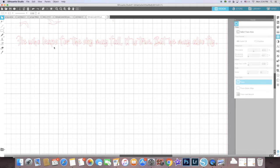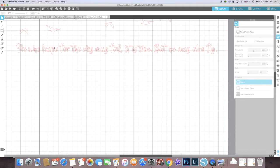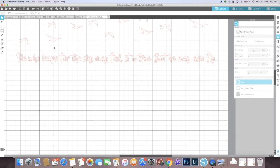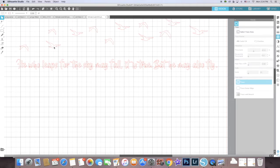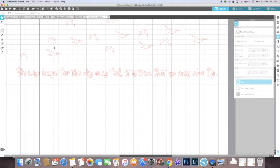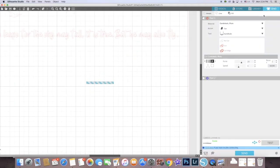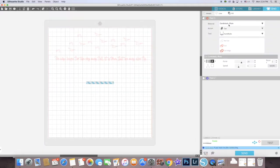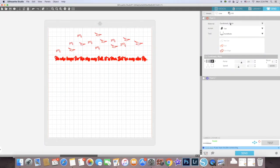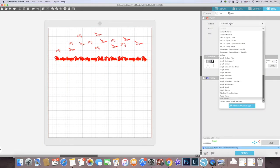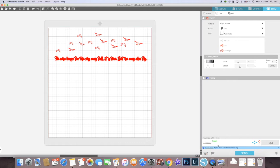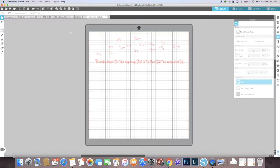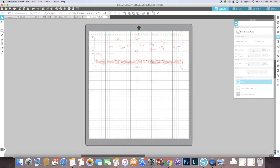Now that this part is done, I can send this to be cut by the Silhouette machine. I do that by pressing the Send button, and I'm going to change my material to vinyl. I'm using matte vinyl. I'm going to show you what I do with the machine.